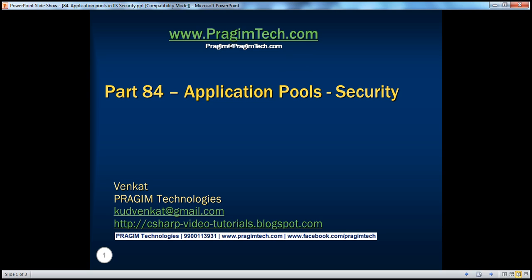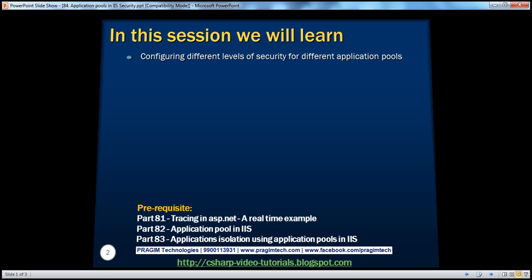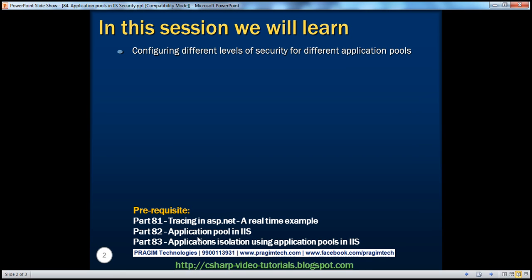Hello, welcome to Pregeam Technologies. I am Venkat. This is part 84 of the ASP.NET video series. In part 82, we discussed the basics of application pools, and in part 83, we discussed about achieving application isolation using application pools. In this session, we're going to discuss about configuring different levels of security for different application pools.